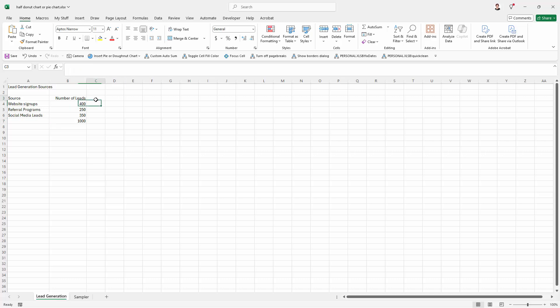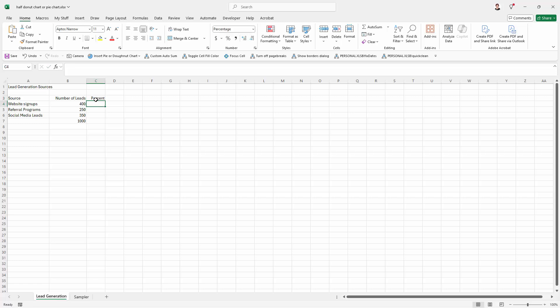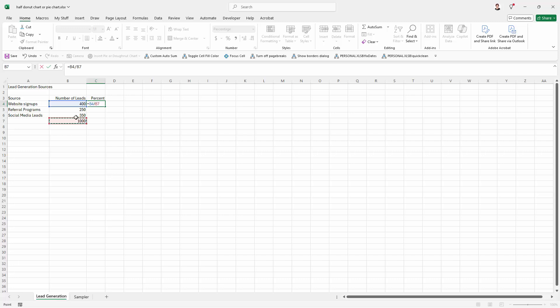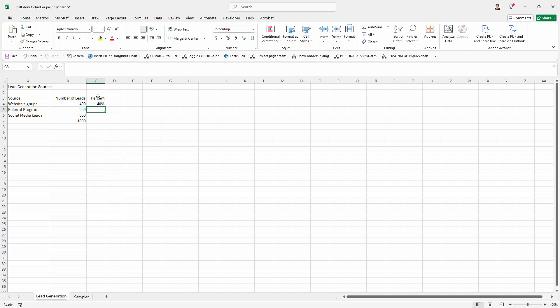We're going to calculate the percents because we want these to be correct. So I'm going to type percent. I'm going to type an equal sign, I'm going to divide 400 by, or this cell B4, by this cell here. And because I want to be able to copy this formula down, this is going to have to be made an absolute reference. Now you can do it by pressing the F4 function key or you can just type dollar signs before the two characters. So it's going to read B4 divided by dollar B dollar seven. Press enter and then just copy it down.